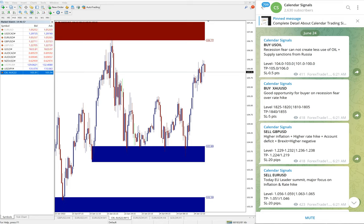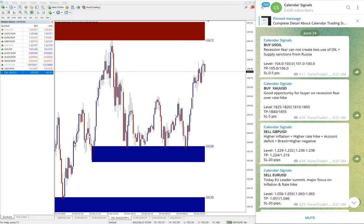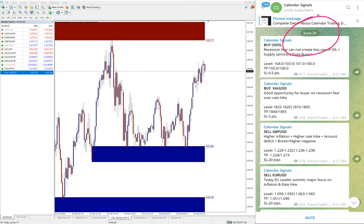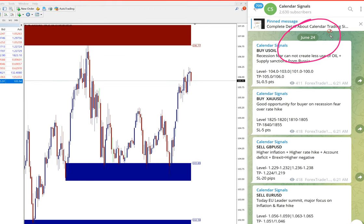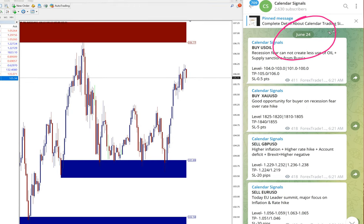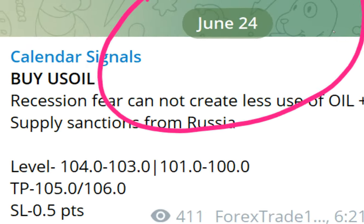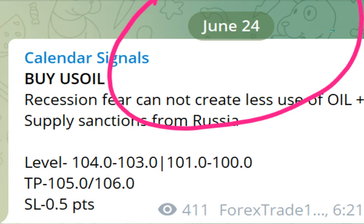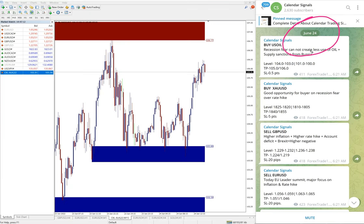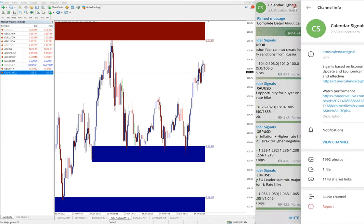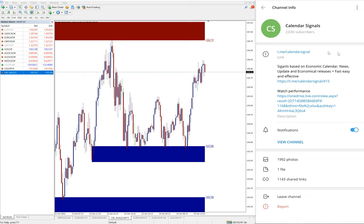Hello traders, welcome to Forex Trade One. Today we're going to show you the performance of our today's calendar signals. Today is June 24, you can see the date pop up here, June 24, and all these signals posted on this channel.